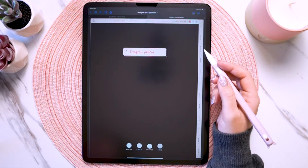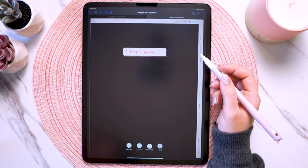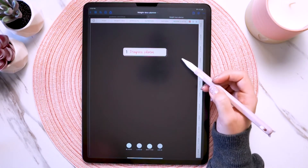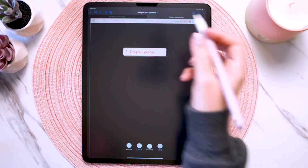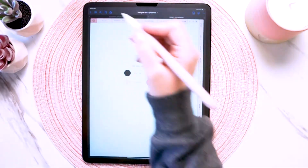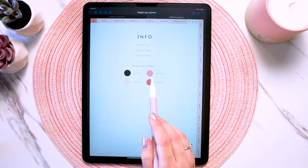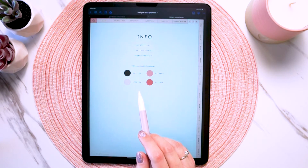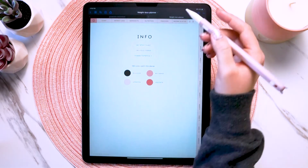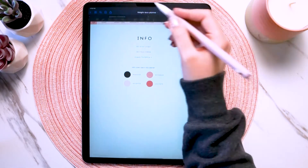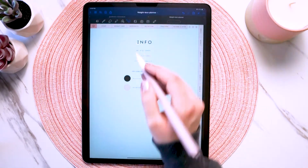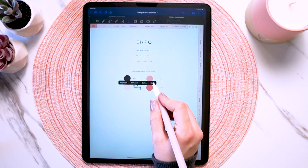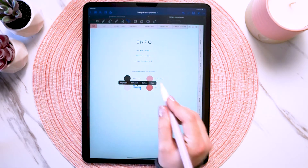Next I want to show you how you can set your pen color or text color to match the colors in this planner. If you go to the info tab, you'll see hex codes that are used in the planner. All you do is grab the lasso tool, select the hex code of the color you want, and hit 'copy.'